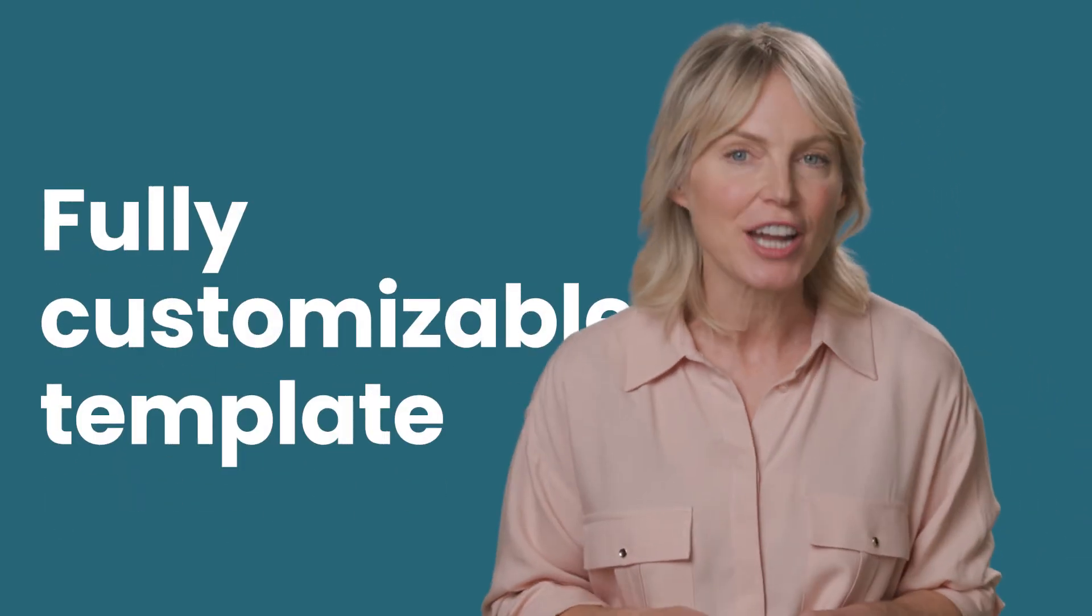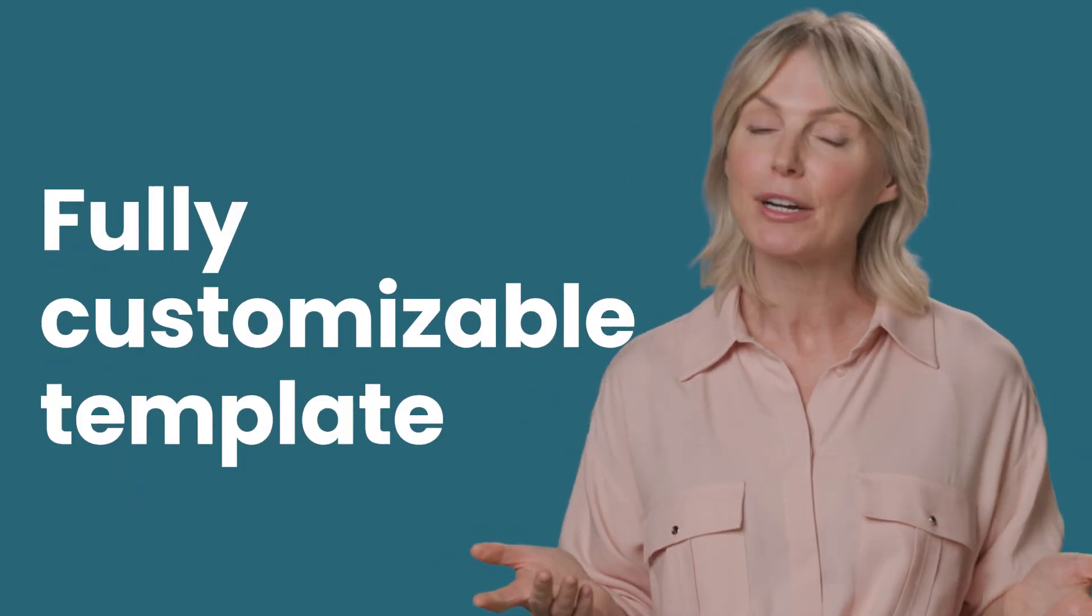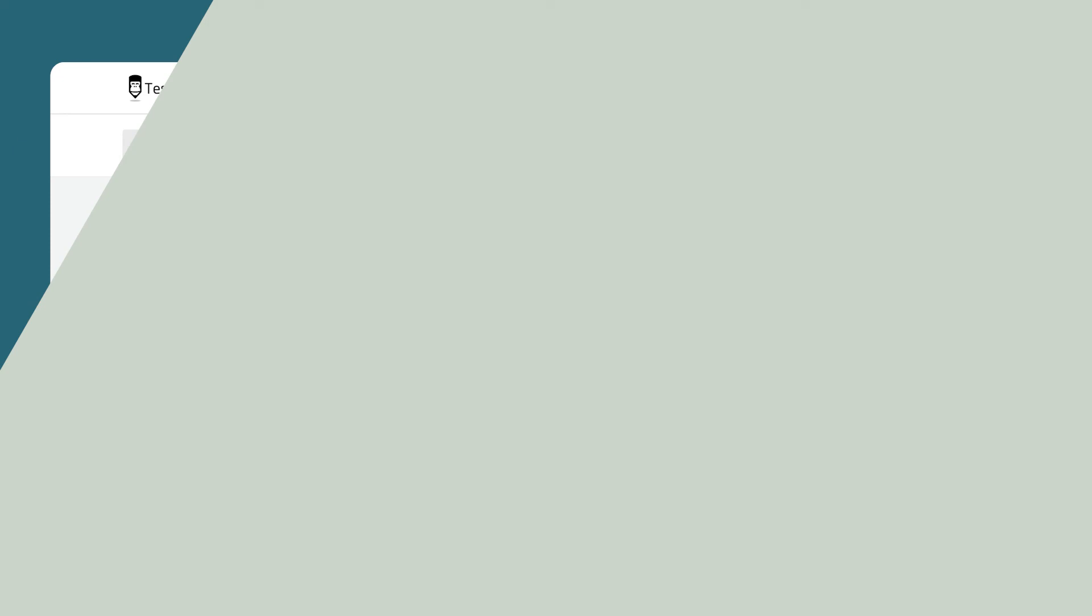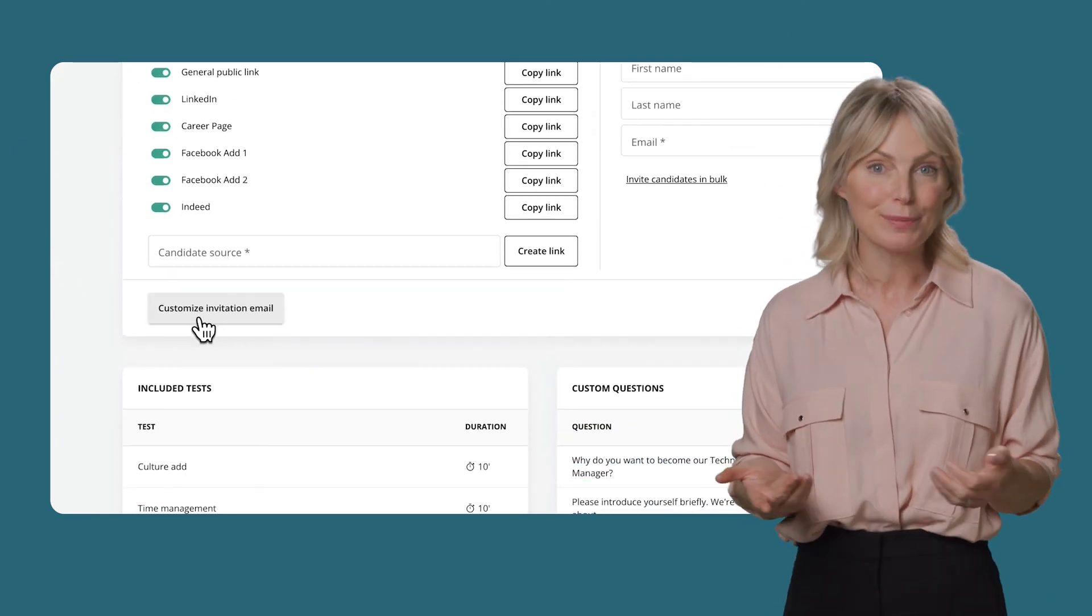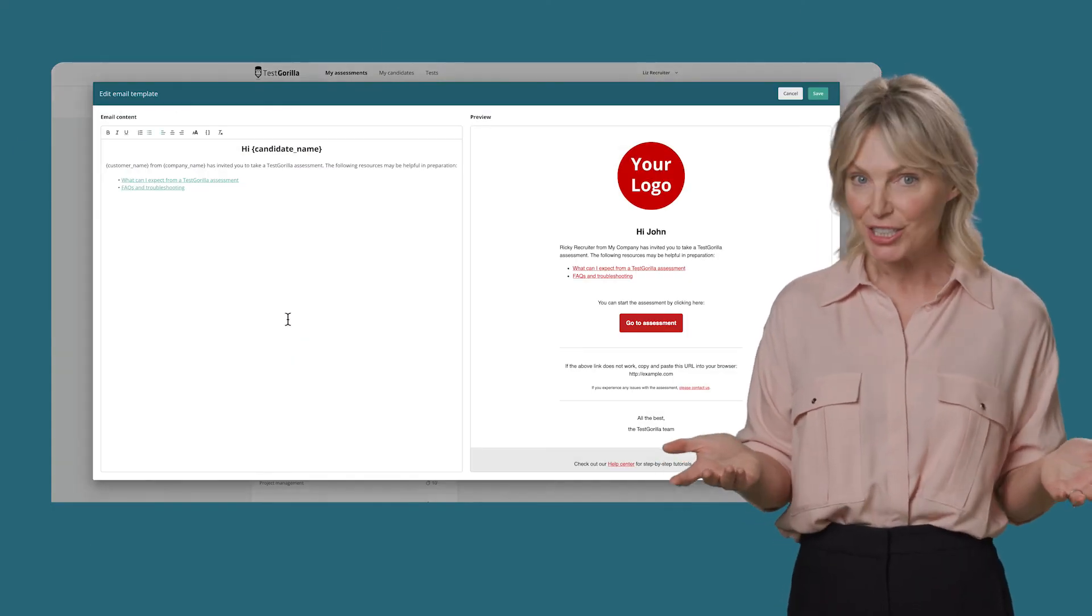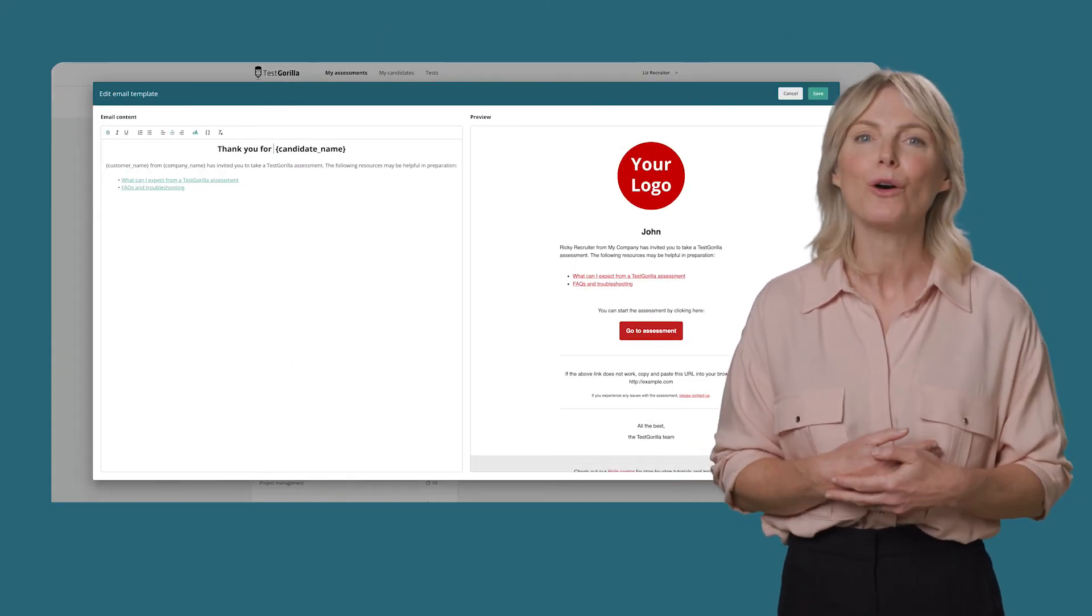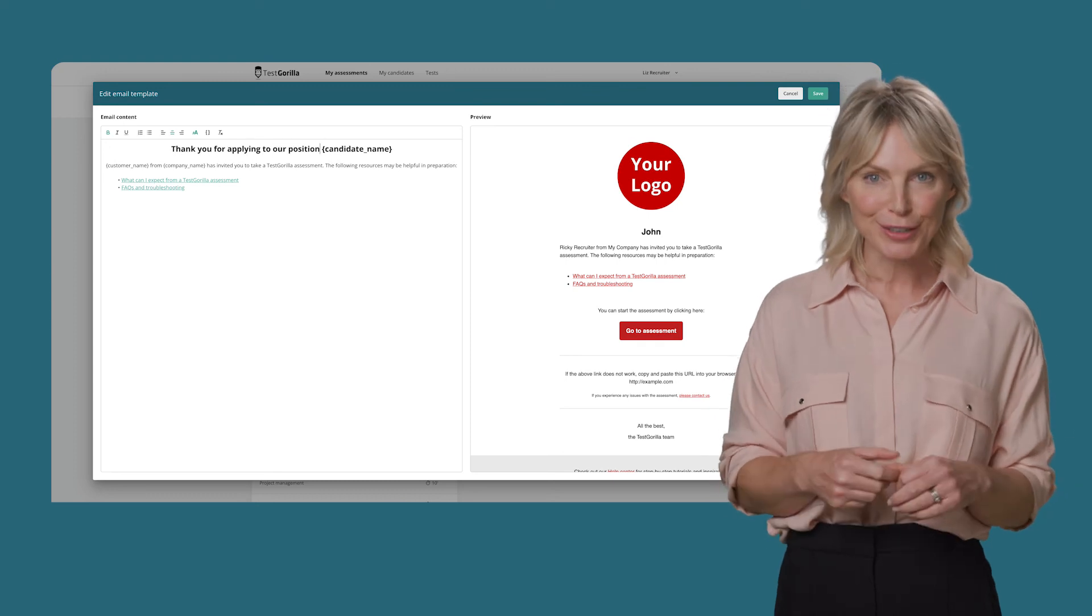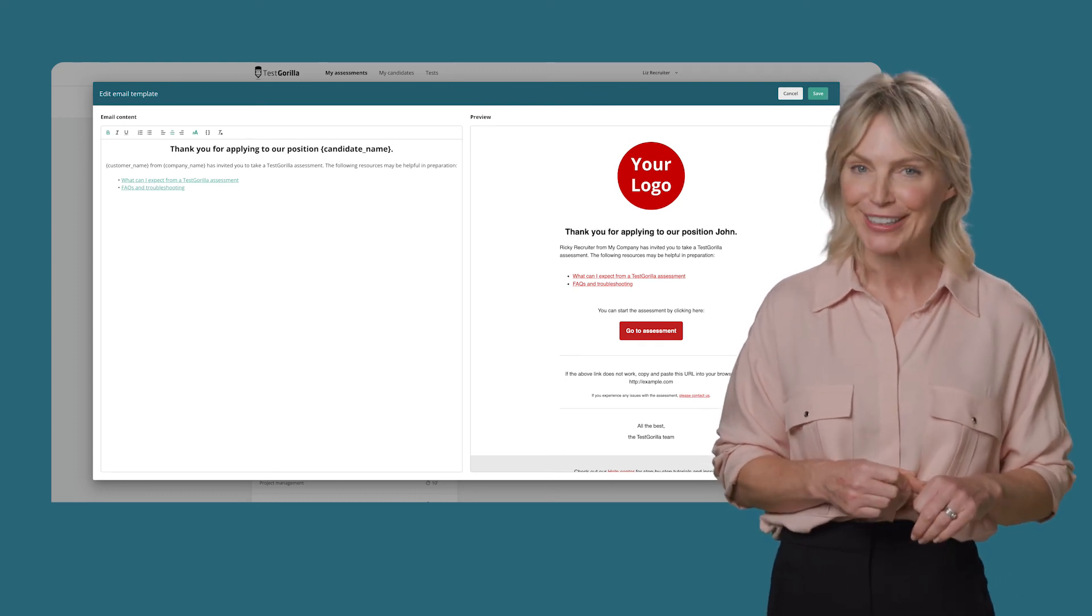No matter how you invite your candidates, you'll want your invitations to fit your company's brand. We provide you with a generic template, but you can fully customize it. For instance, you can write your own welcome message and instructions. The invitation email will always be branded with your company color and the logo you provide.